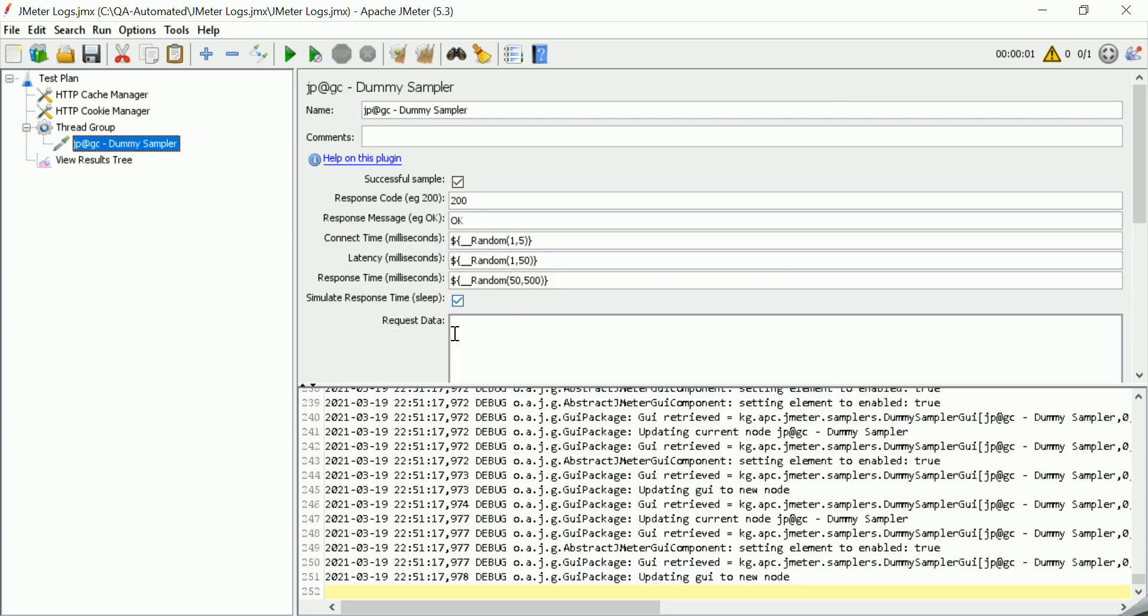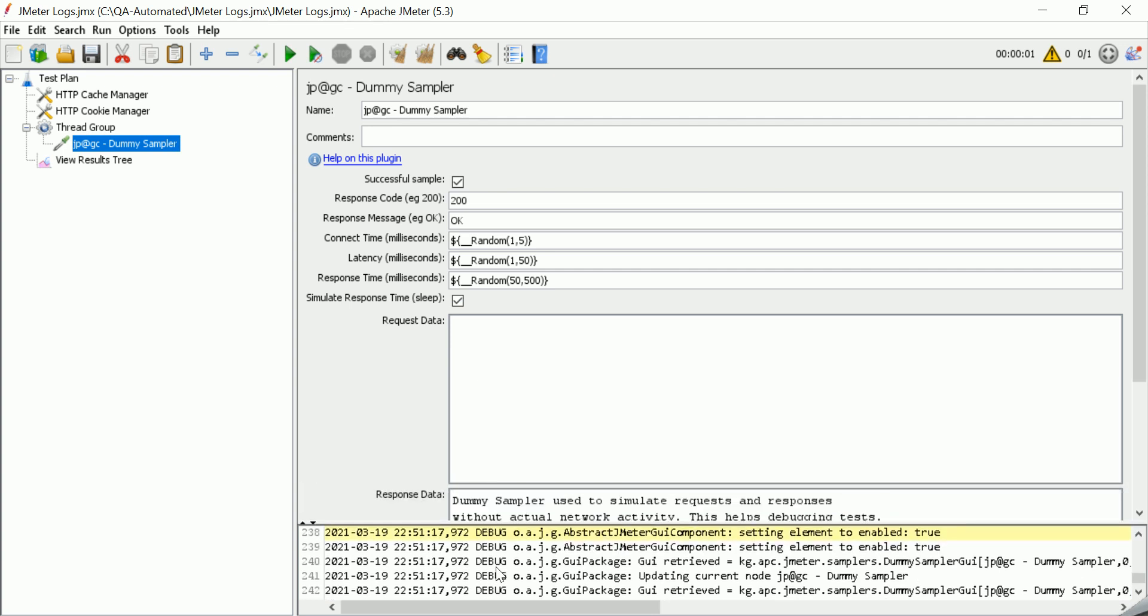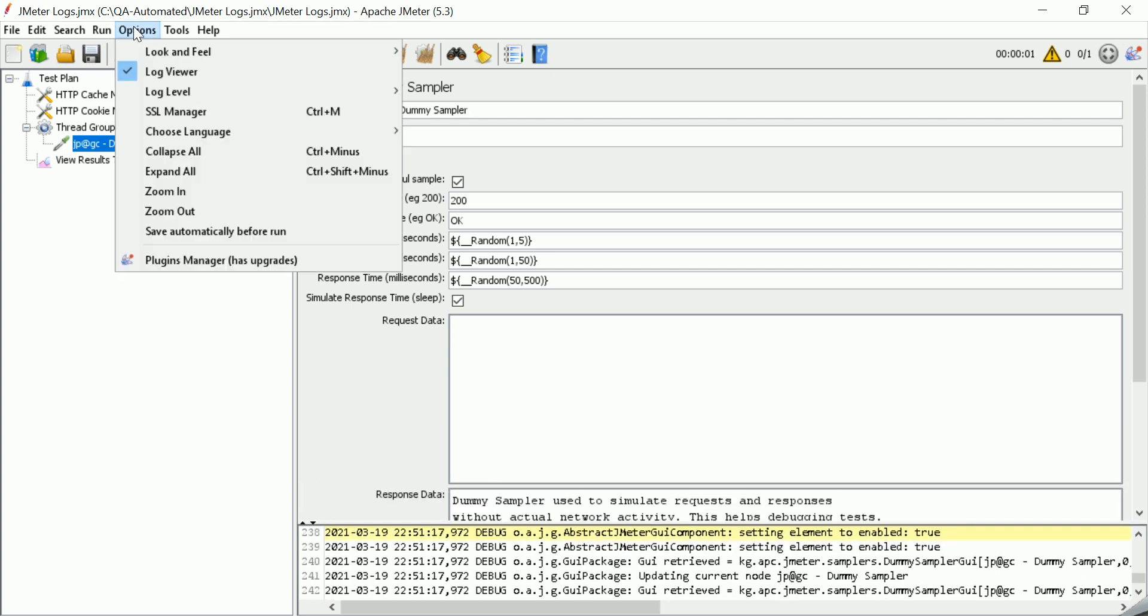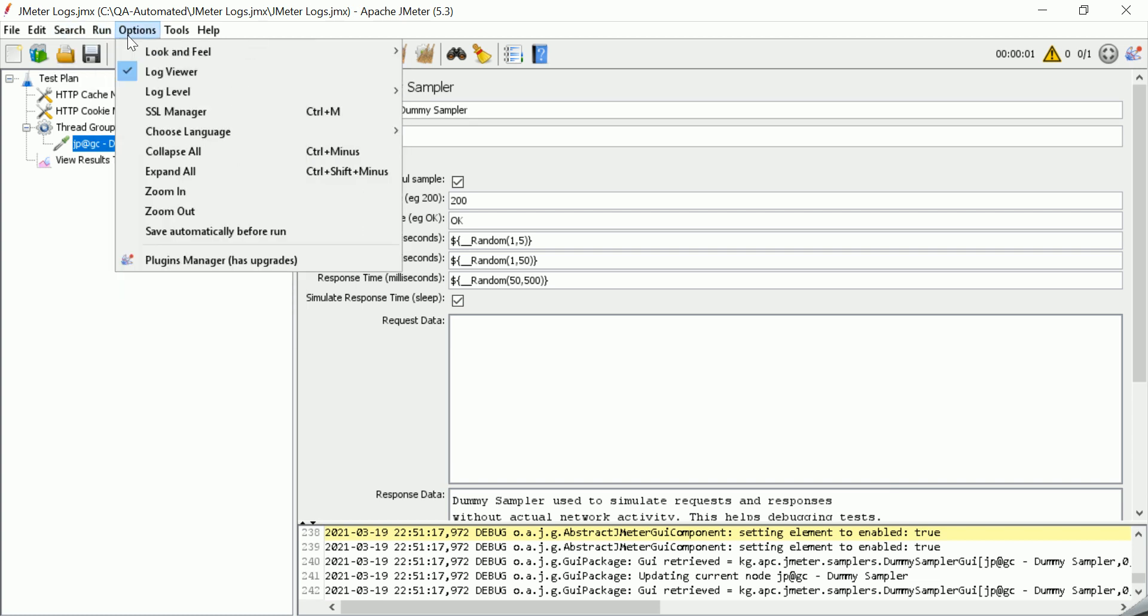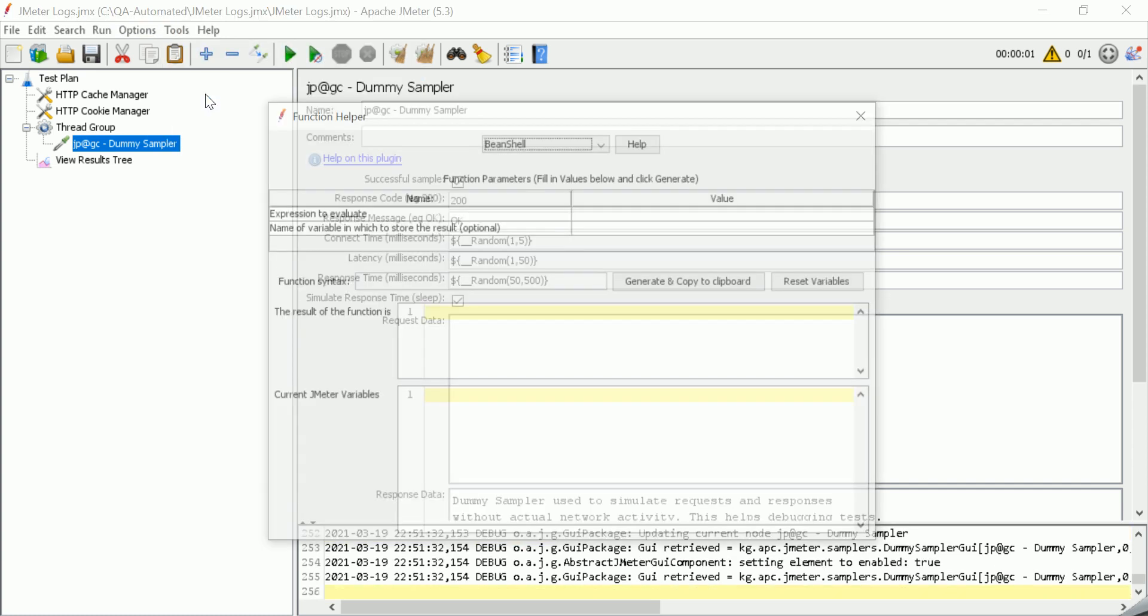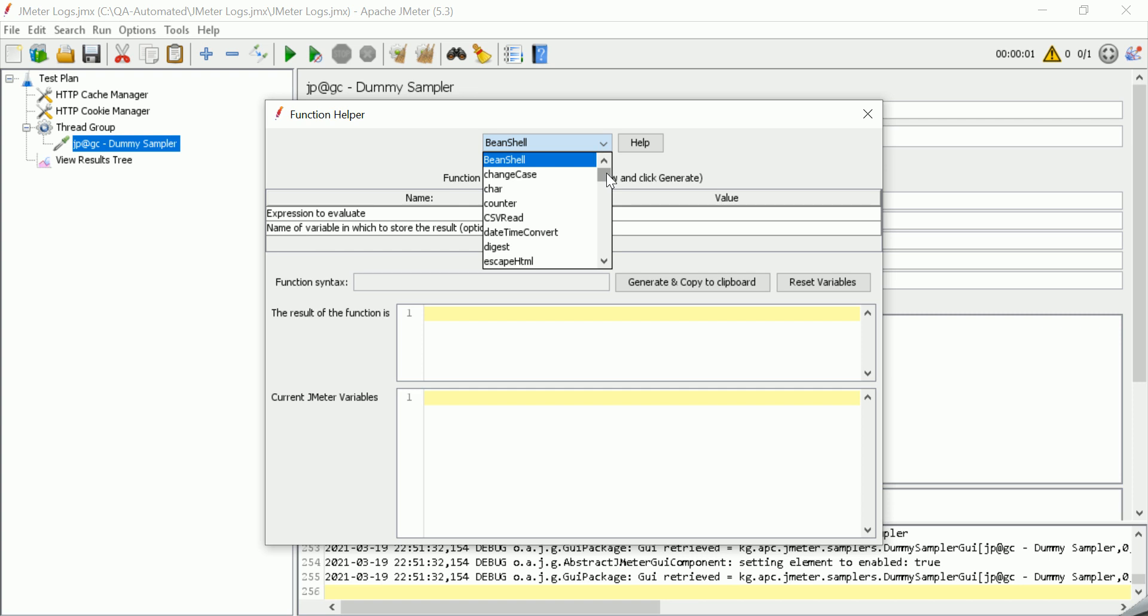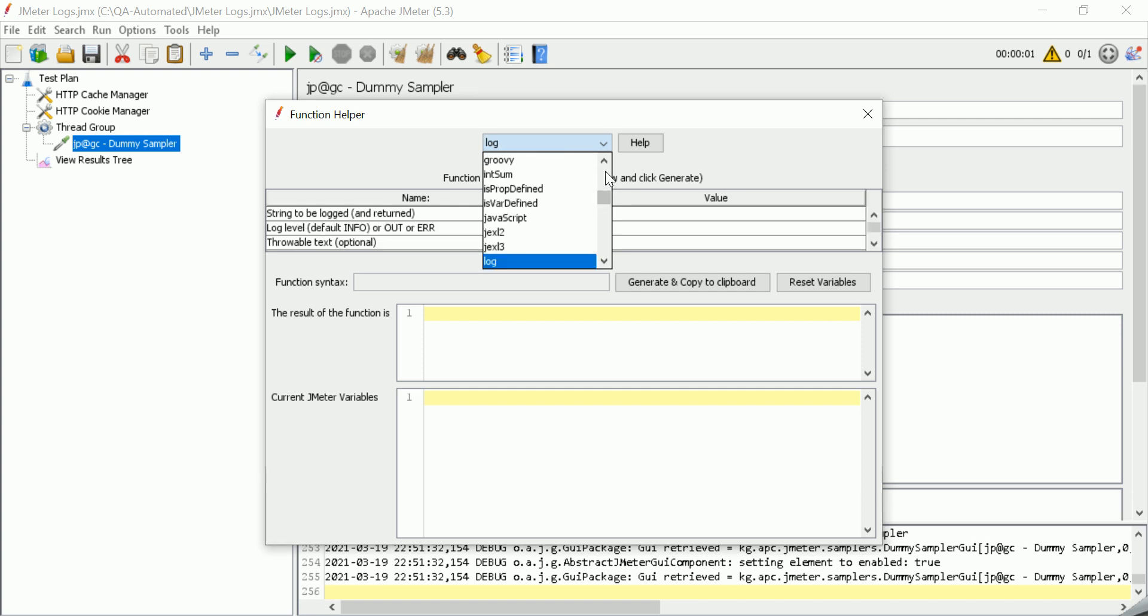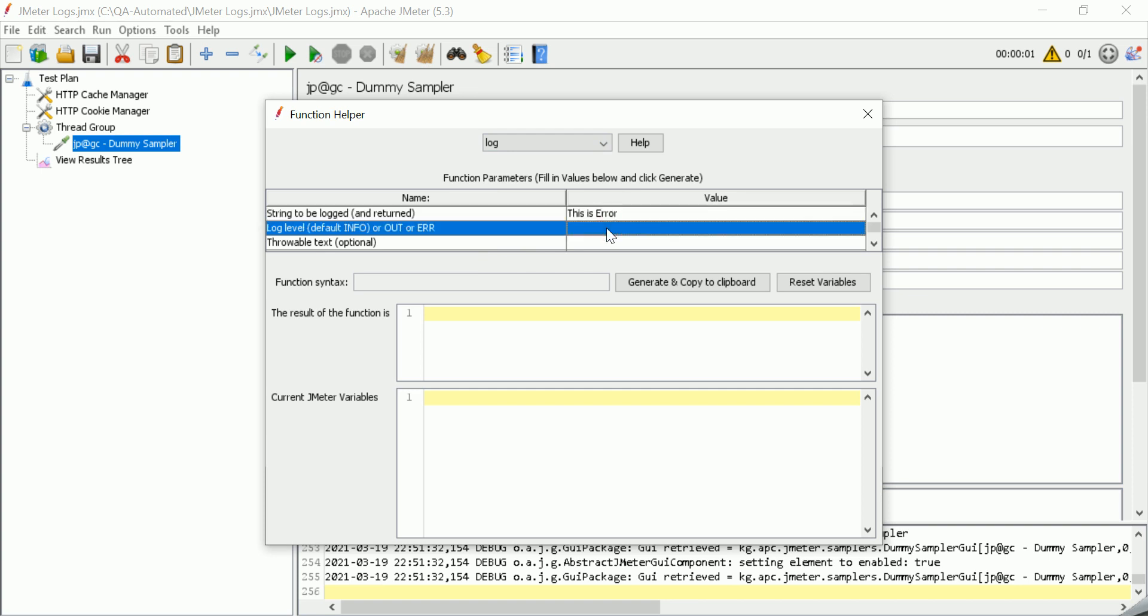So, this is the dummy sampler. You can use log functions also here. Now, from the JMeter functions, function helper dialog, so here, I will select log, so string what you want to be displayed, this is error.